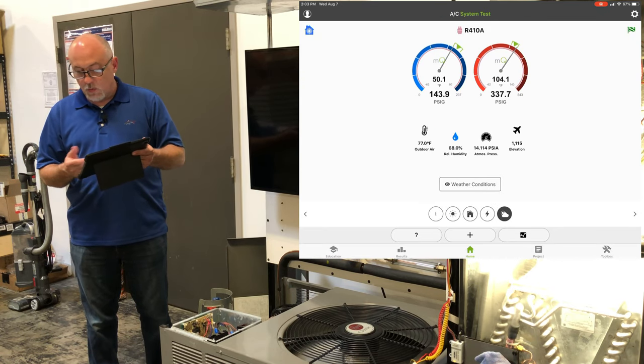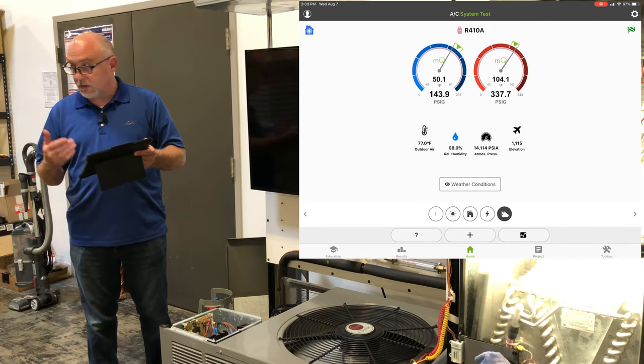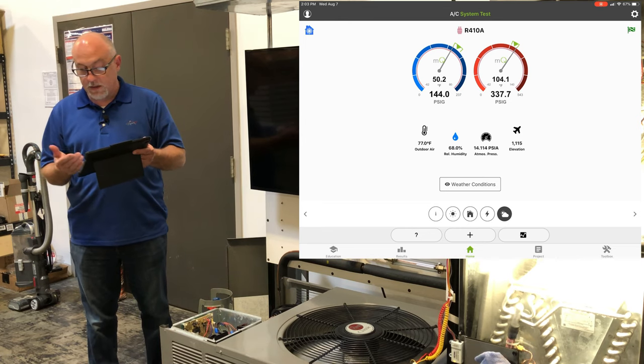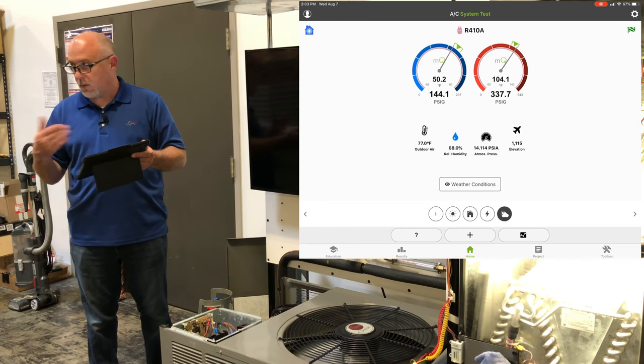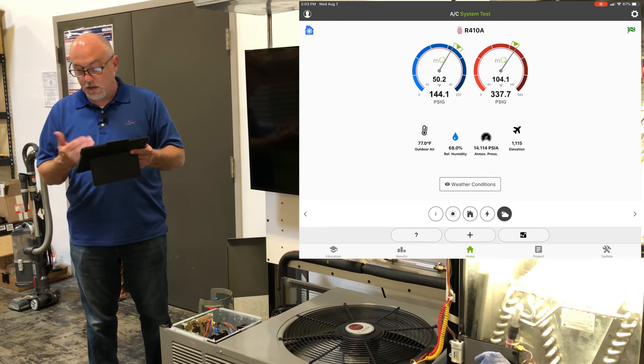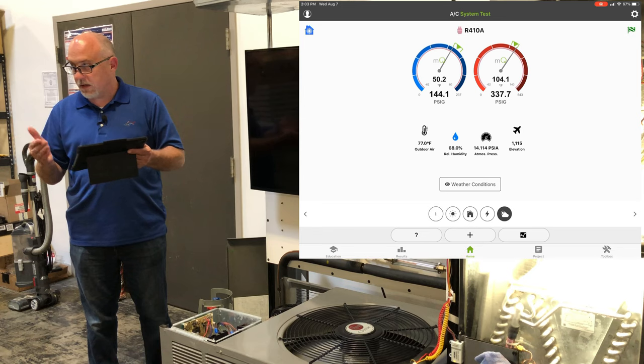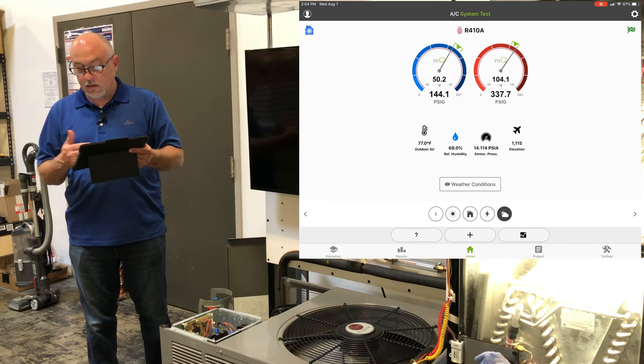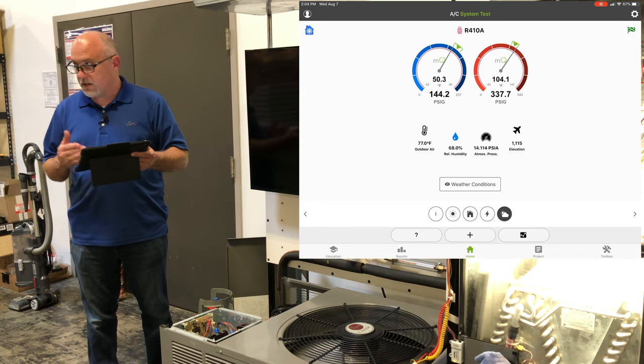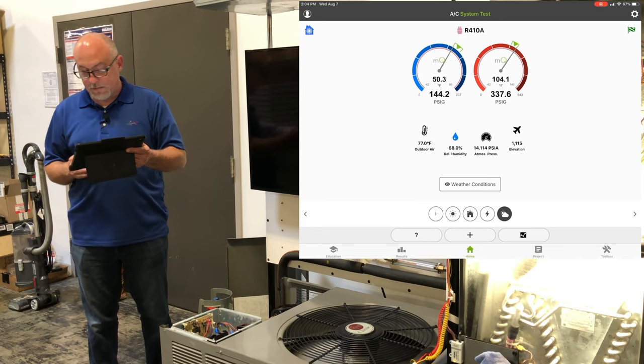And then the last button there is the weather and that allows us to pull in the current environmental conditions, the outdoor area, the relative humidity, atmospheric pressure, elevation, which is going to allow us to basically make some air adjustments in the application.